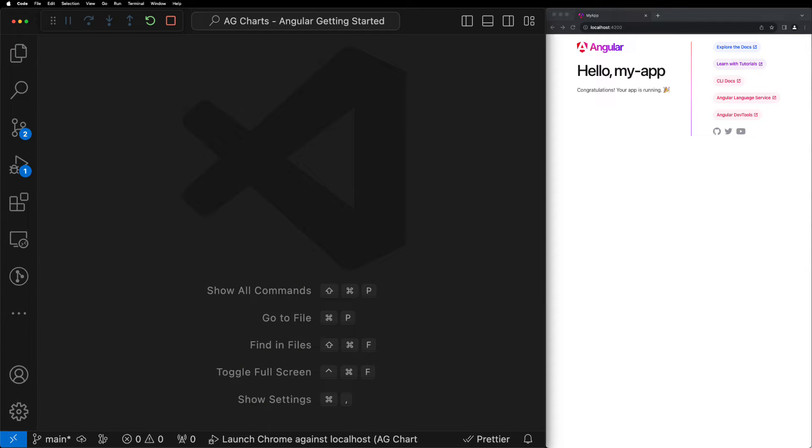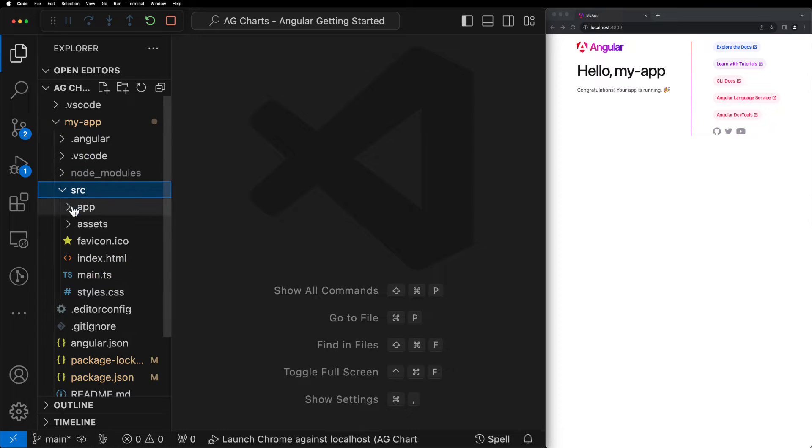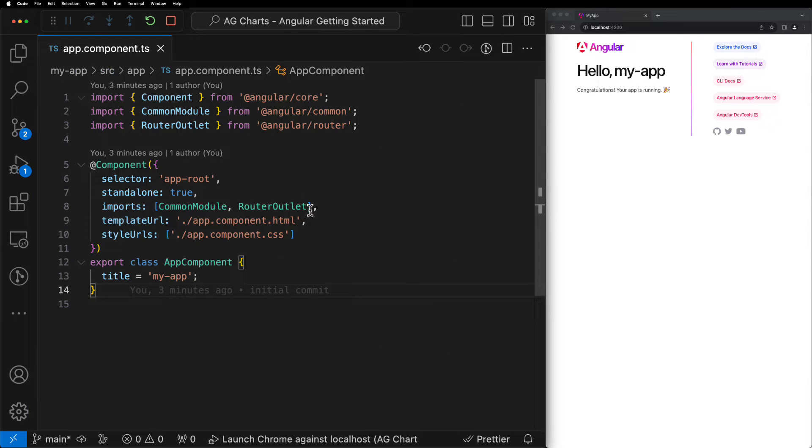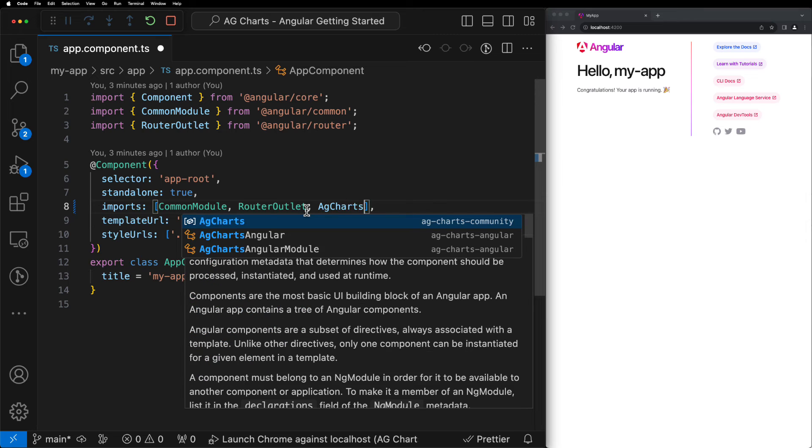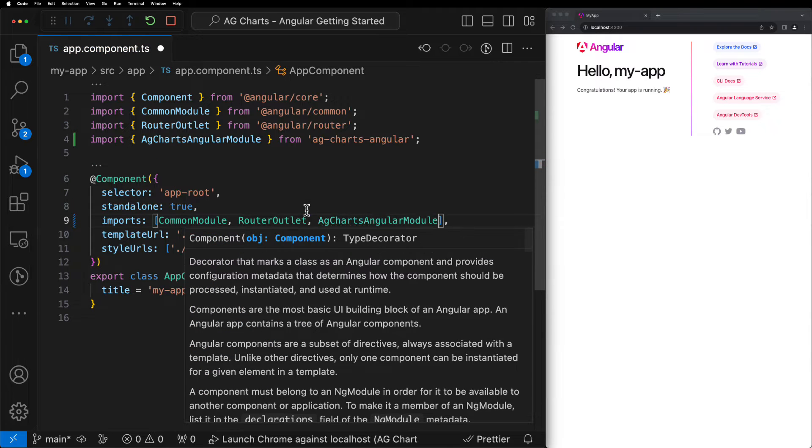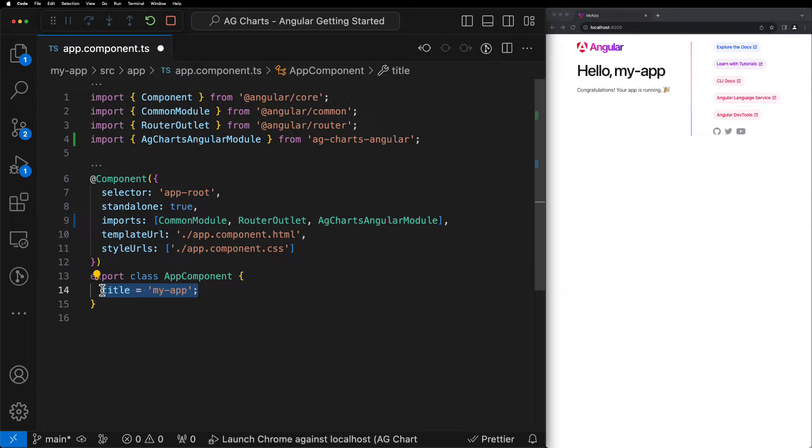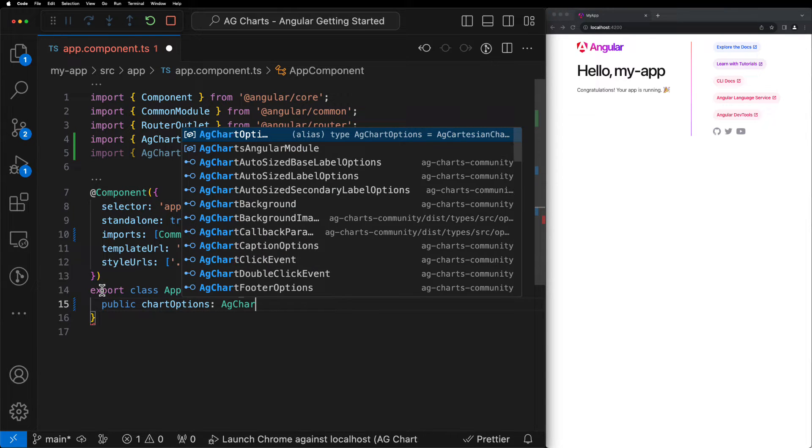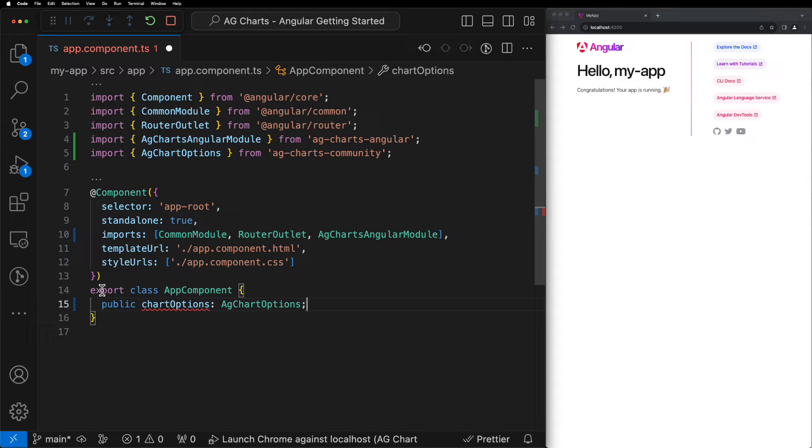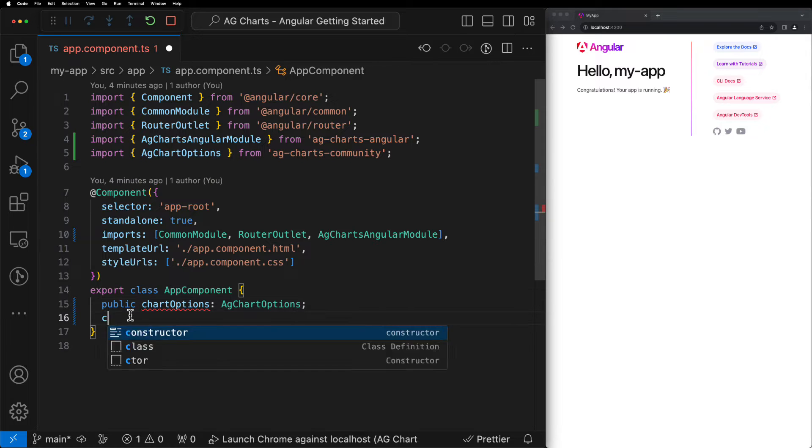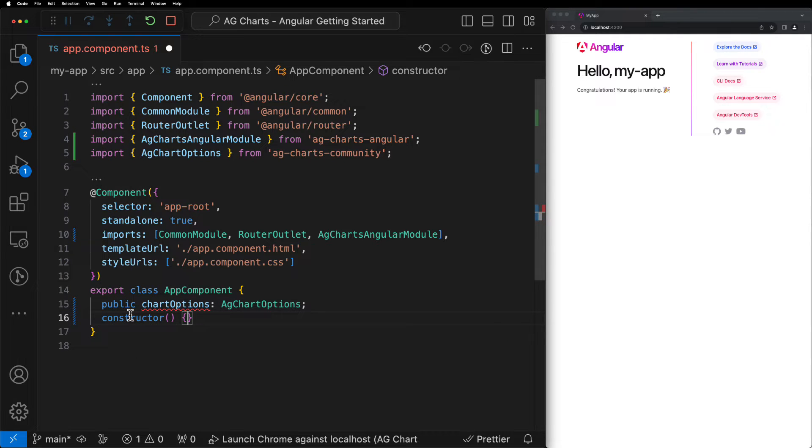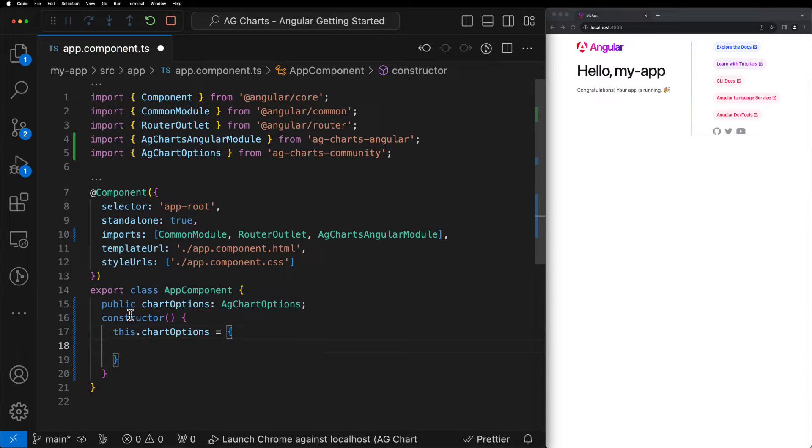The next thing to do is start configuring our component. Let's open up the App component that we've just created. The first thing that we want to do is import the AG Charts Angular module into our imports array. We can then declare a single variable which we'll call ChartOptions. This object is going to contain all of the configuration for our chart that includes things like data, series, as well as some styling options. We can then initialize this within the constructor and we'll leave this object empty for the time being and come back to it in just a moment.